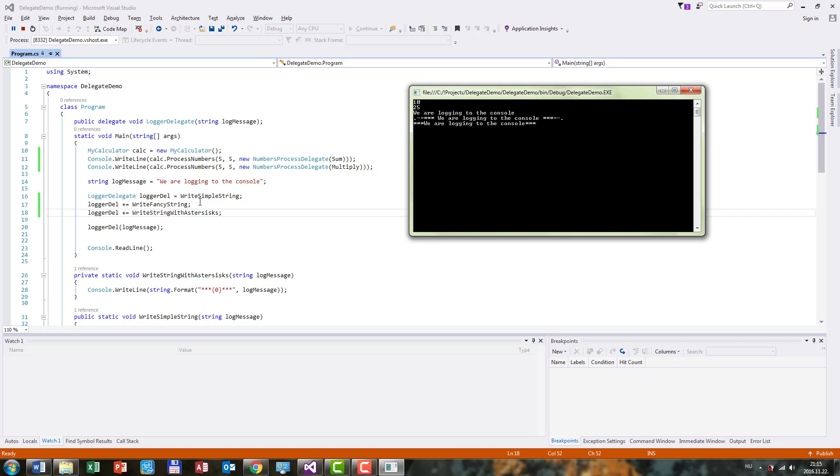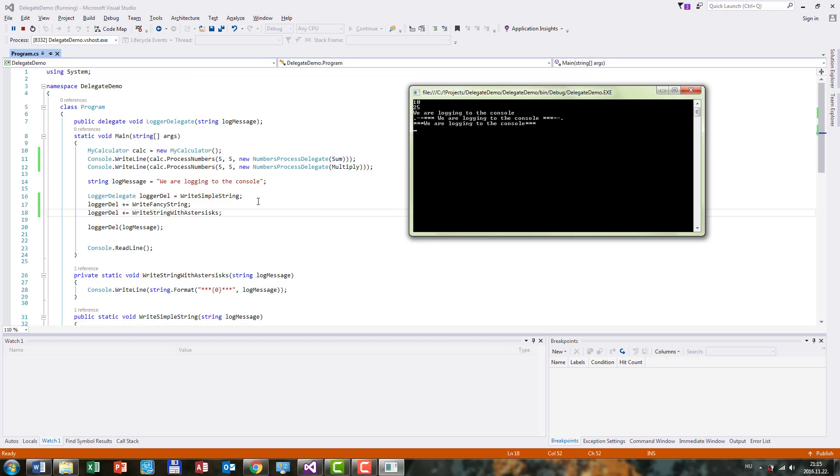Because first we are pointing to the WriteSimpleString, and then we are adding these two delegates which point to another method. And so the three methods will be invoked.